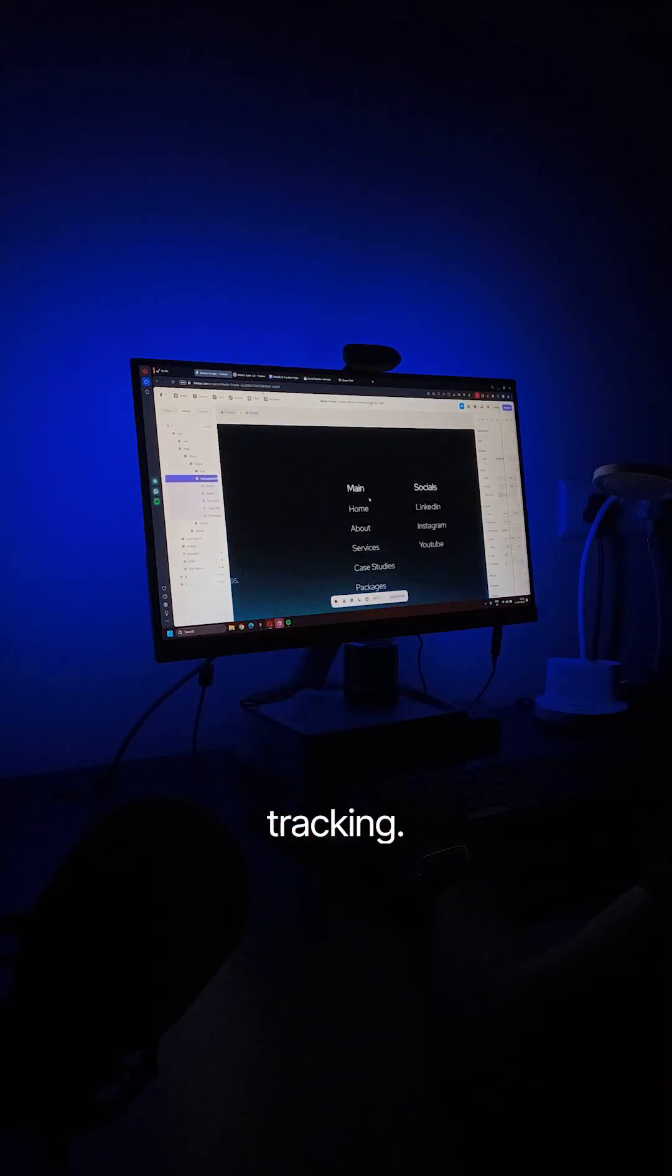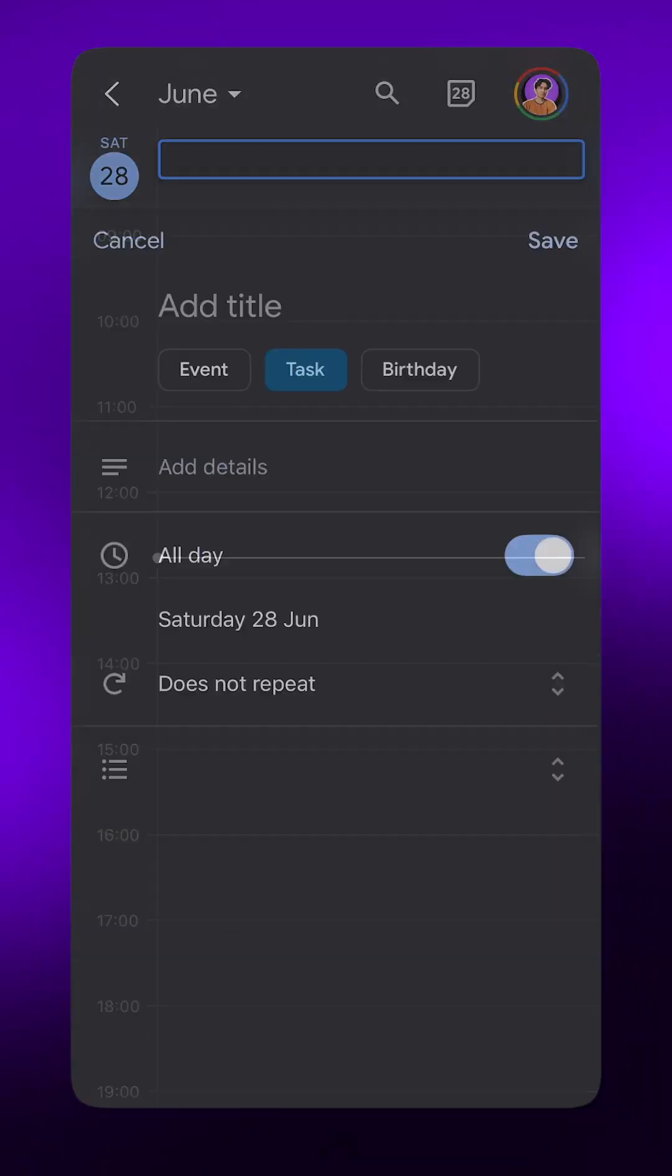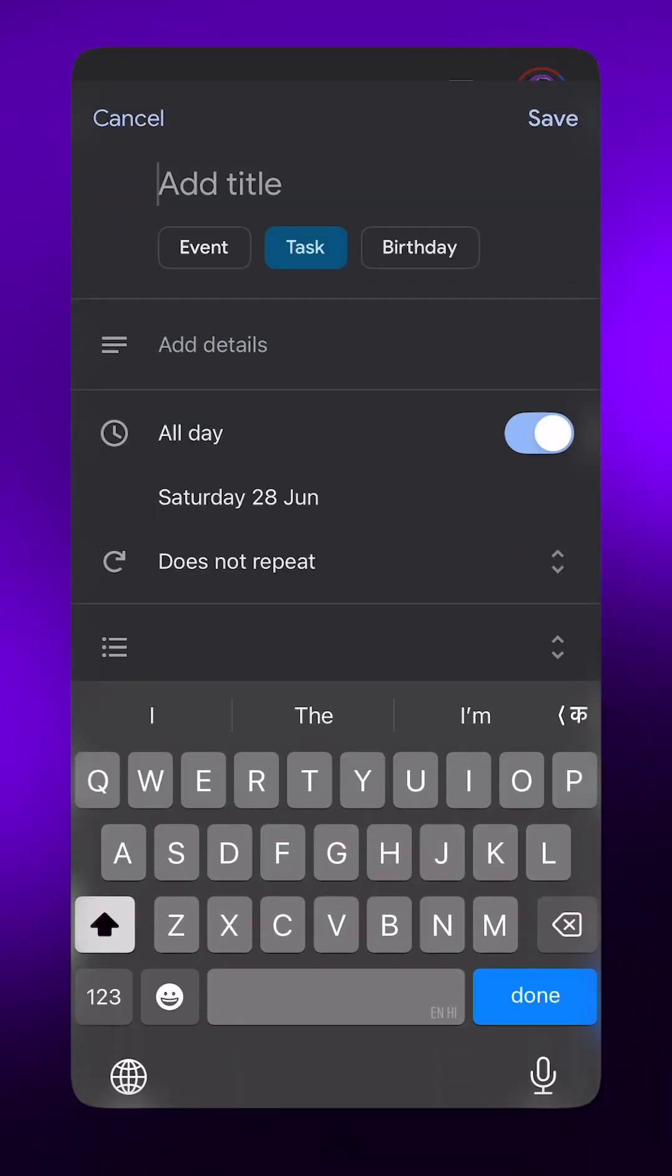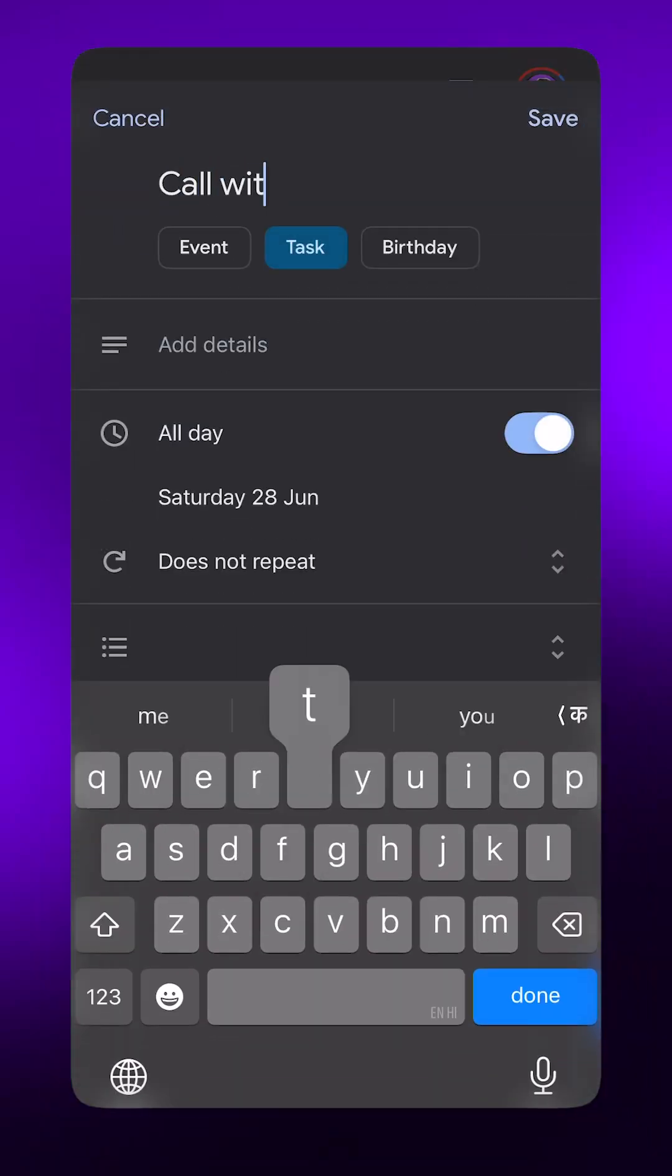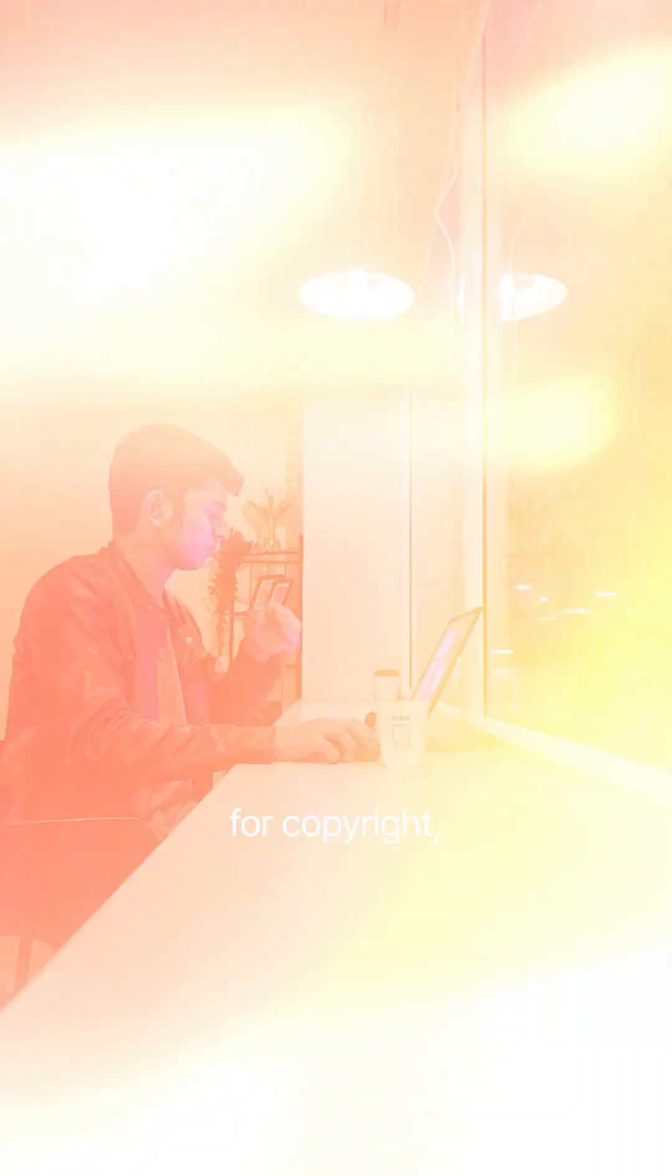For project tracking, I like to keep things as simple and accessible as possible. So for that, I use Google Calendar when it comes to internal planning and the timelines and Notion when I need to share timelines with the client.